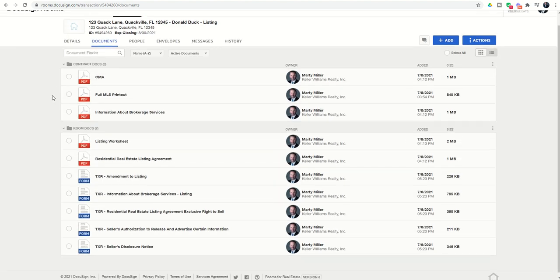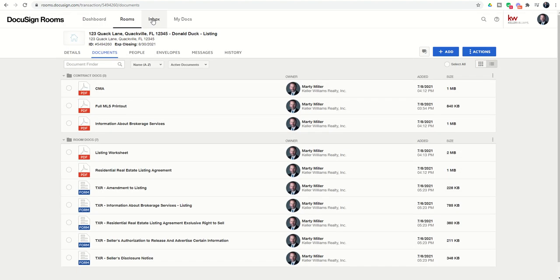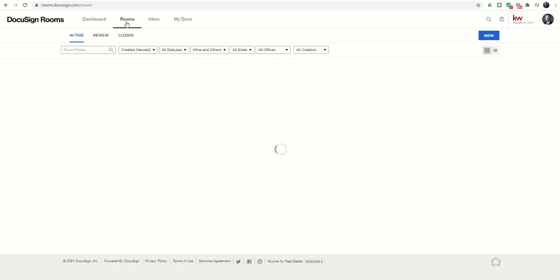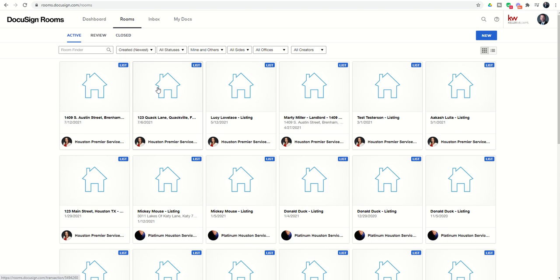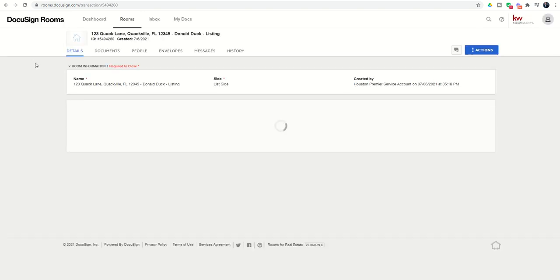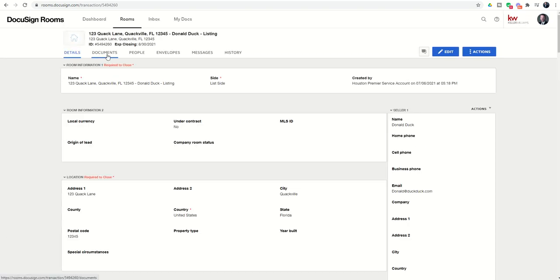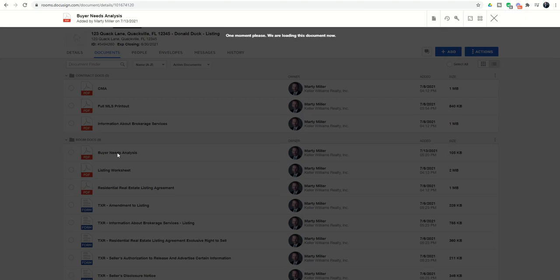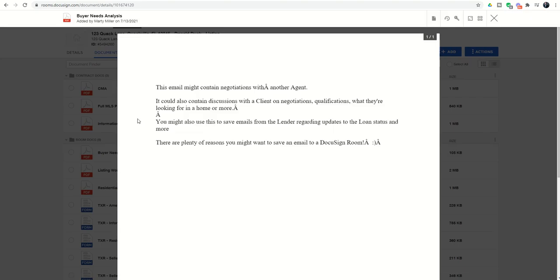This is taking a little bit longer than I expected. But if we go back into our inbox, you can see it's not in the inbox. So we just want to go back into that room, open the room and look for the documents tab to have that actual email. Here it is, did take just a little bit longer, about a minute and a half there. If we click on buyer needs analysis, here is that email.